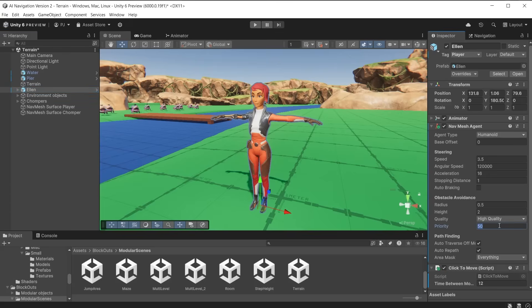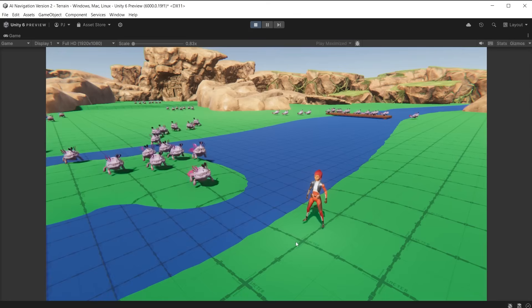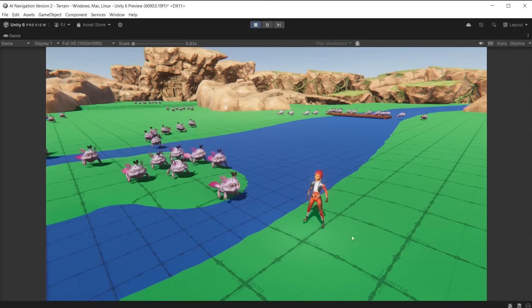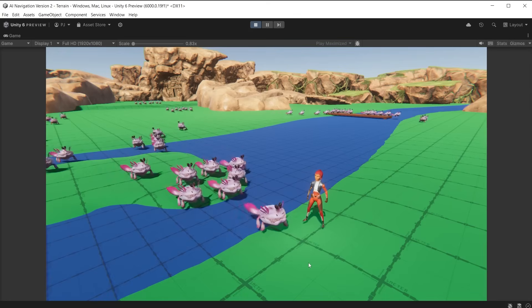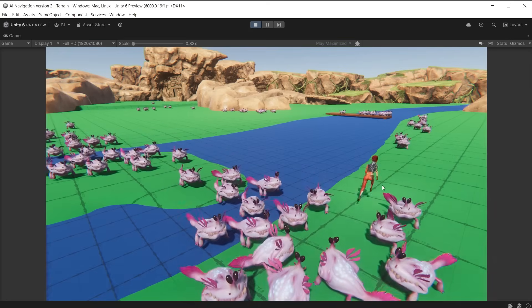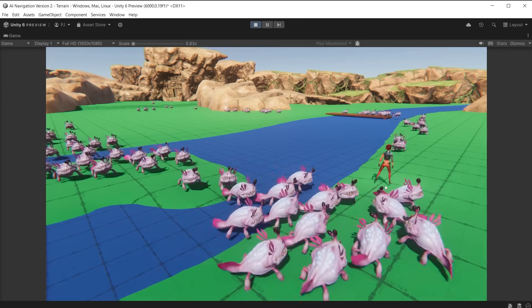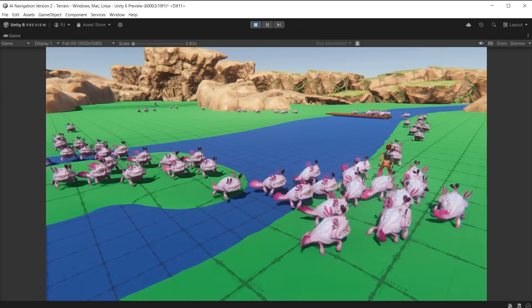Set the player's priority to 5 to allow her to push enemies out of the way. During play mode, we see the characters are more spaced apart. They are moving at different speeds, and the player can push them out of the way. Now we have a nice variety.